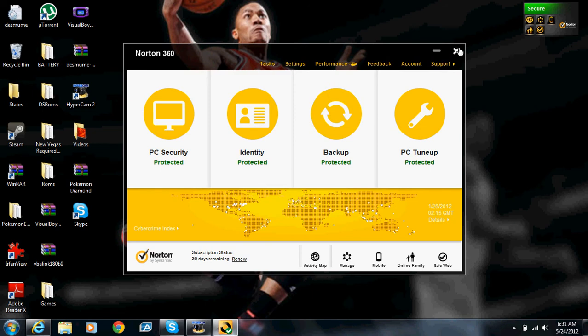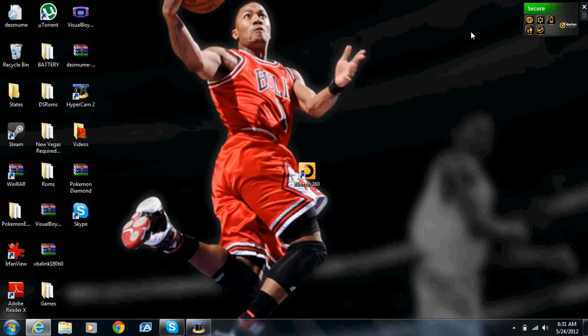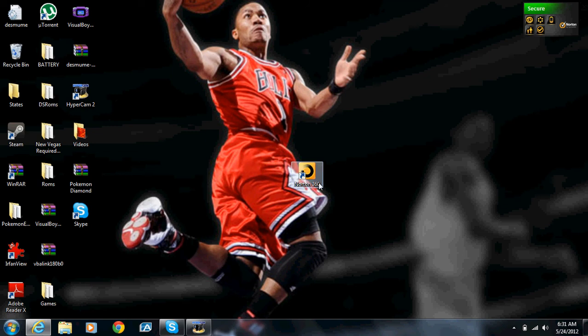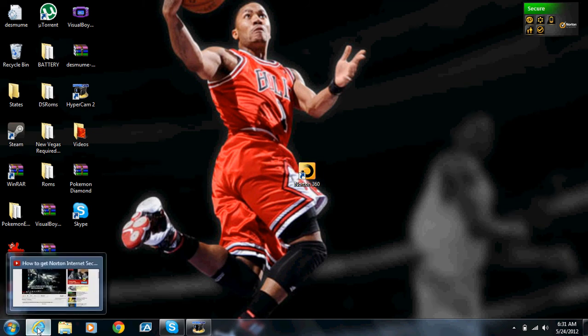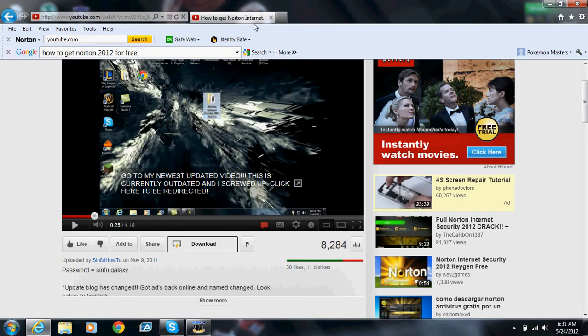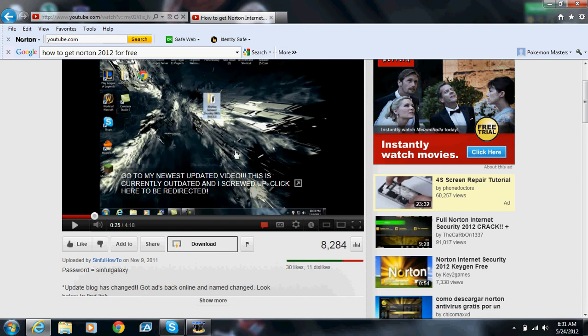So what you're going to do - I'm just going to close this. As you can see right here, this is Norton 360. Obviously like I said before, okay, so what you're going to do...